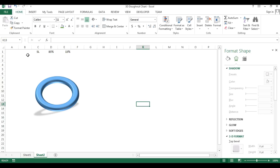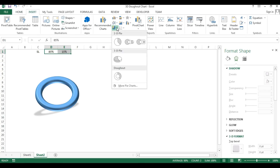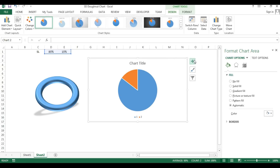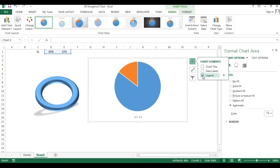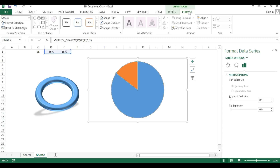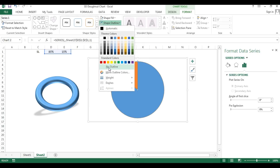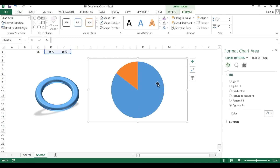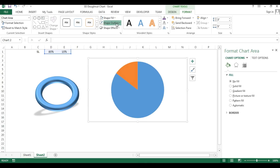Now create the chart — select the numbers, go to Insert, then Charts, and choose the Pie chart. Remove all elements such as chart title and legend. Select the pie, go to Format, set Shape Outline to No Outline. Then select the entire chart and set Shape Fill to No Fill and Shape Outline to No Outline.